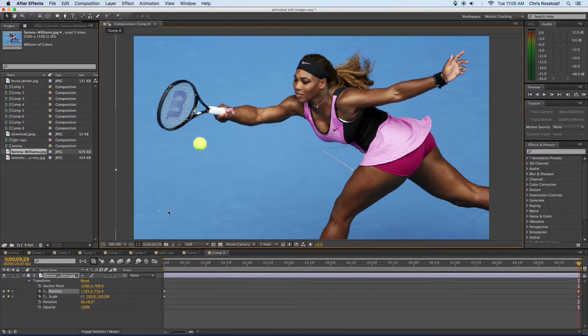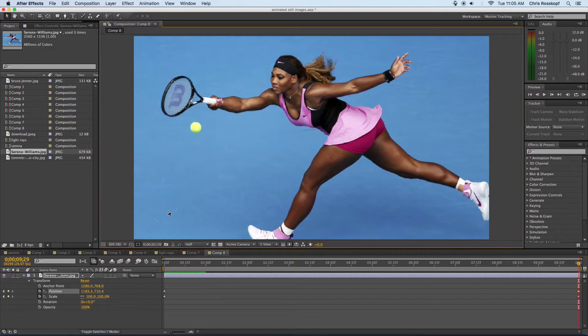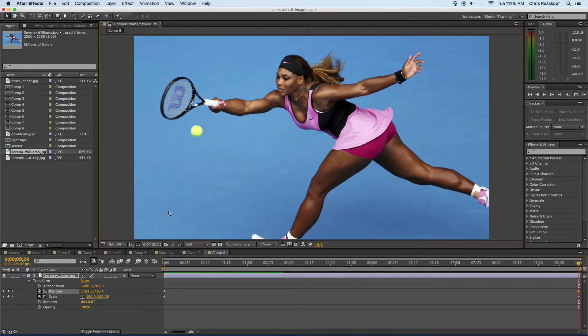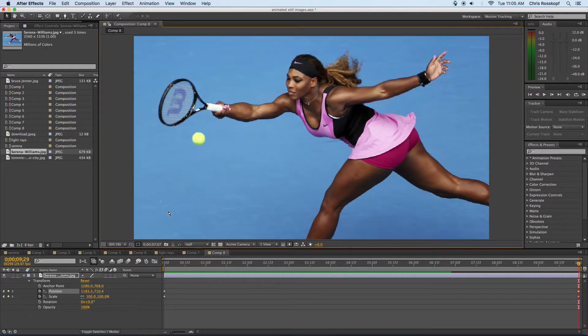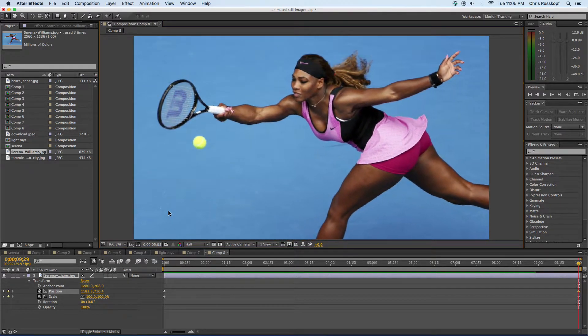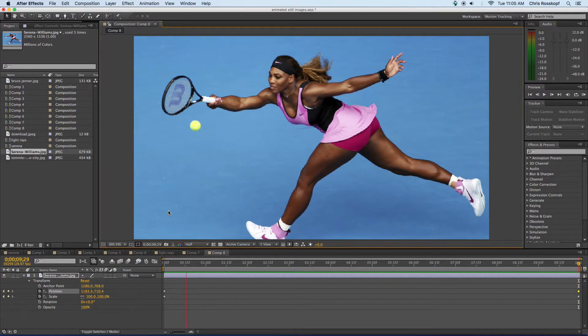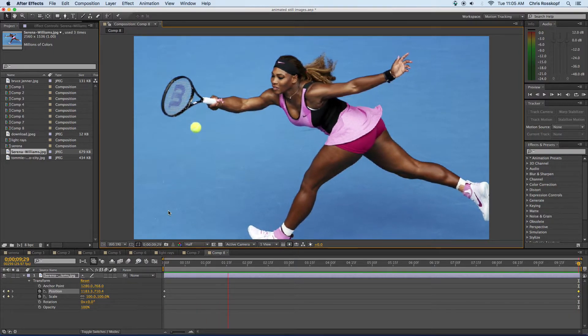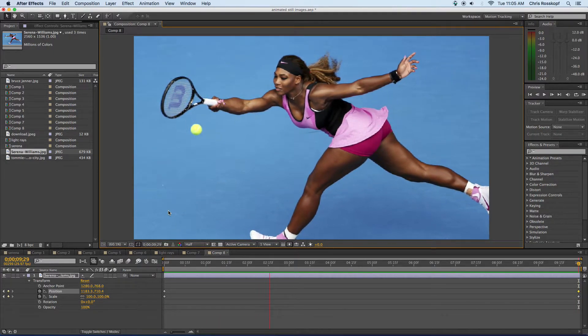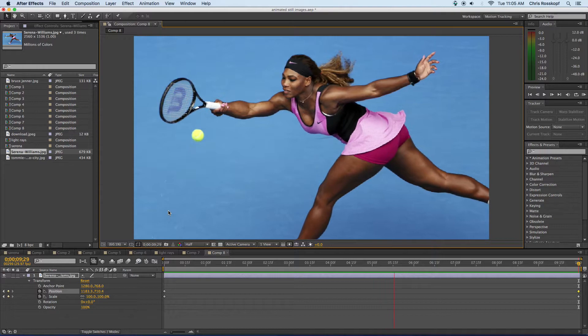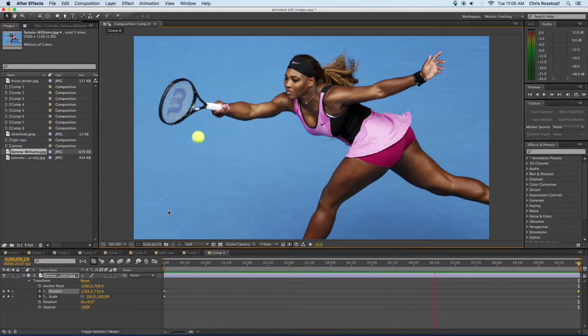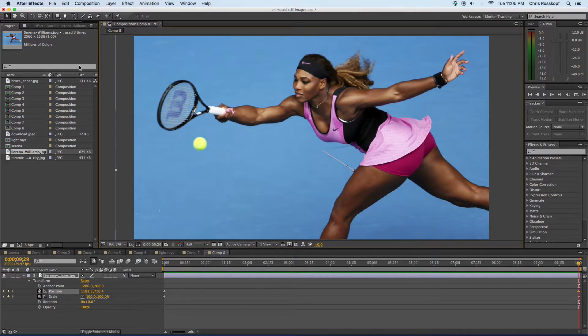So if we render this a little bit we can see that this image now appears to be zooming in and kind of focusing in on the racket and the ball. So that's the pan and scan effect also known as a Ken Burns effect.